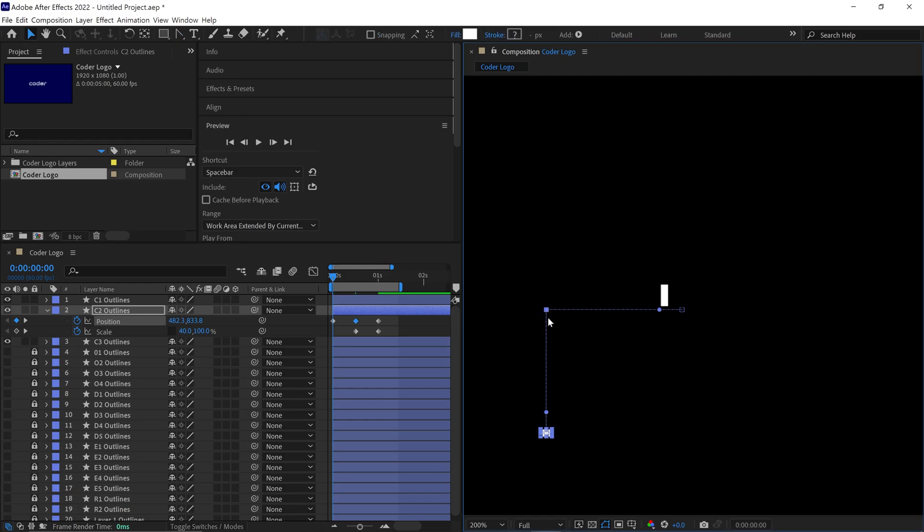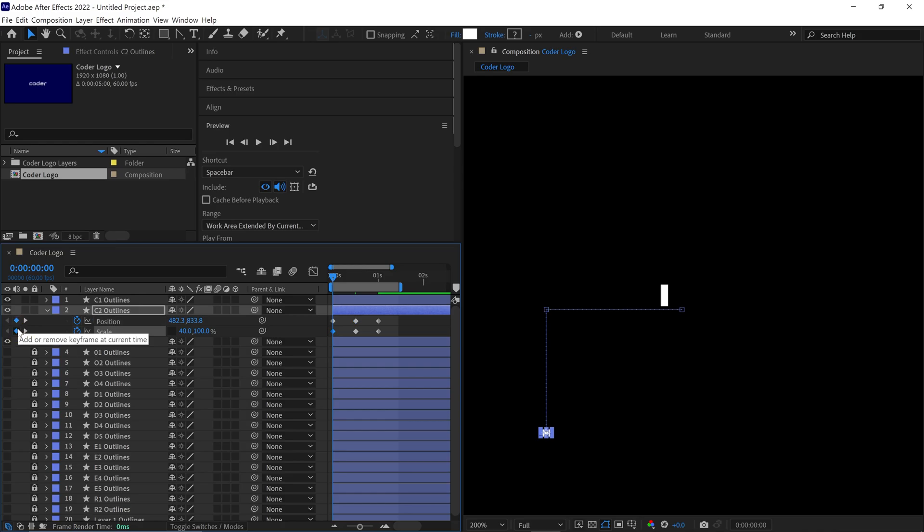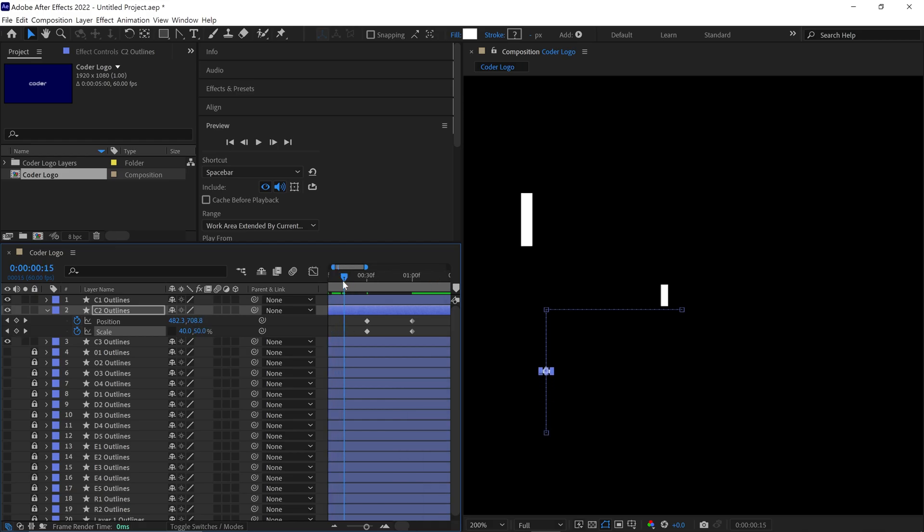Now, return to the Scale properties, add a keyframe, and set the Y value of the scale to 0%. Then, move the Time Indicator between these two keyframes and change the Y value to approximately 700%.